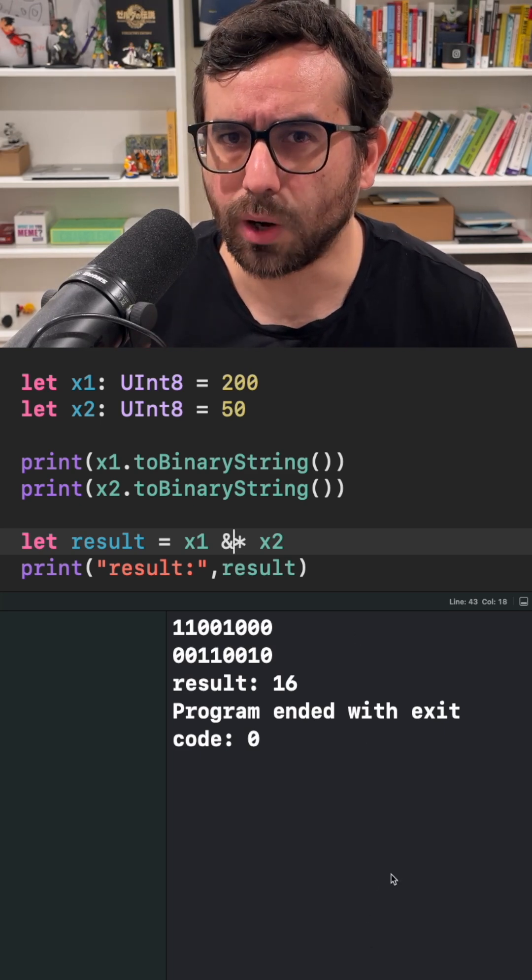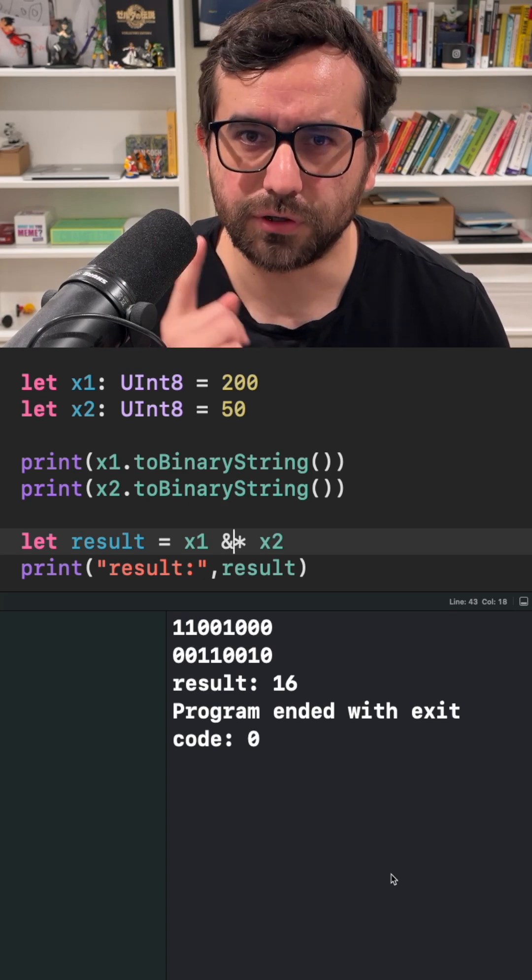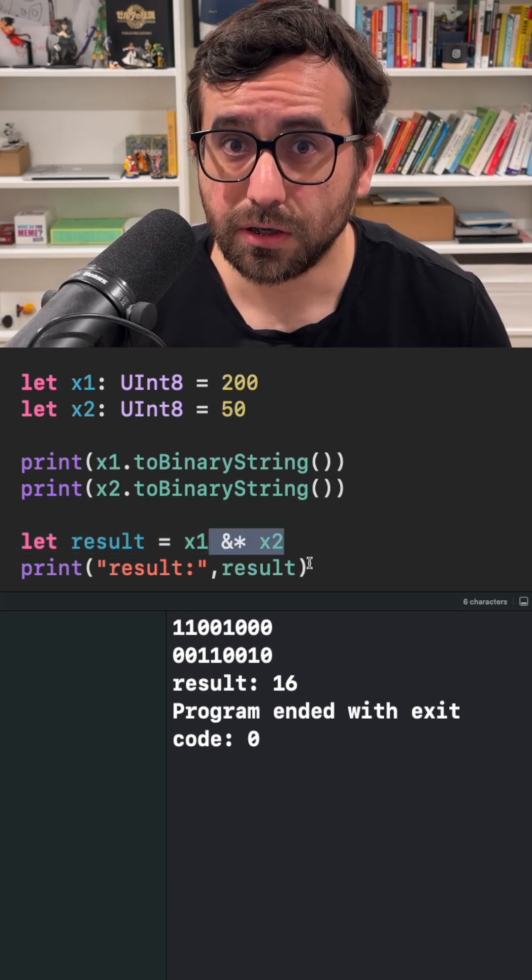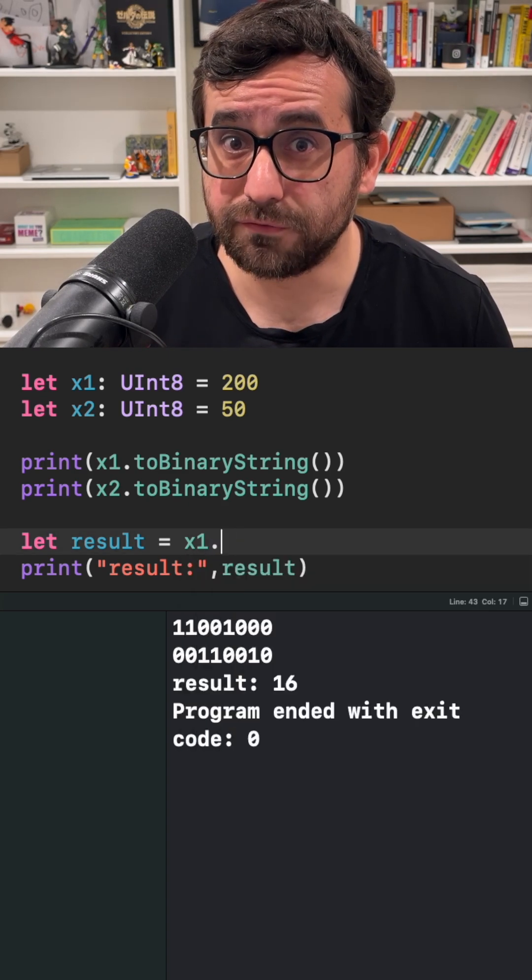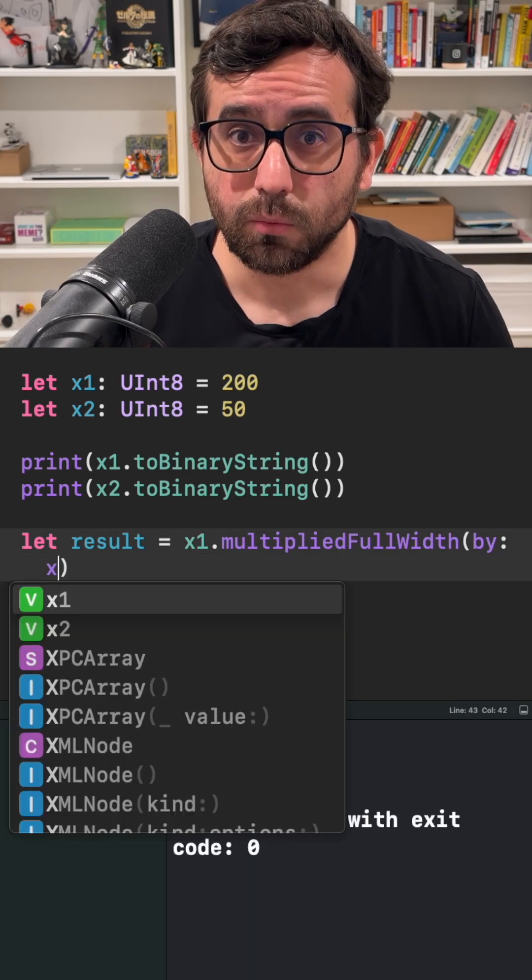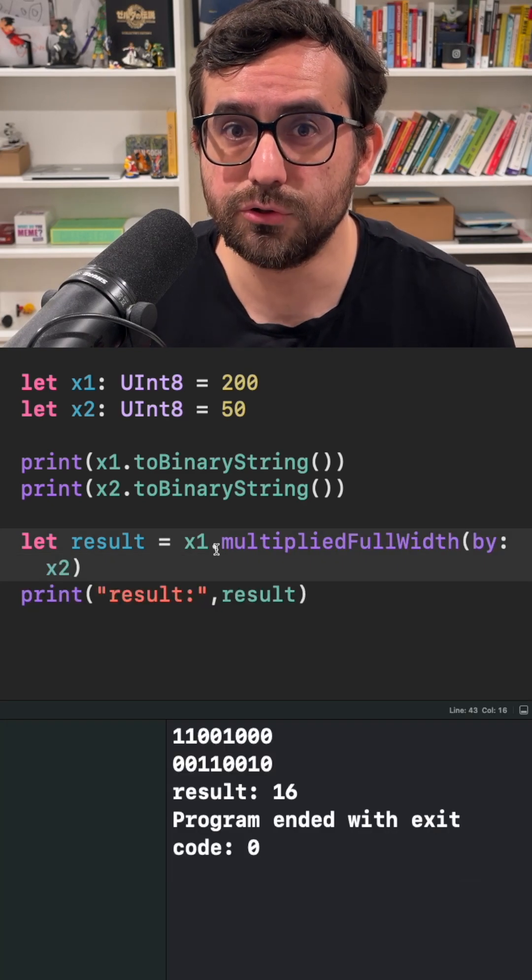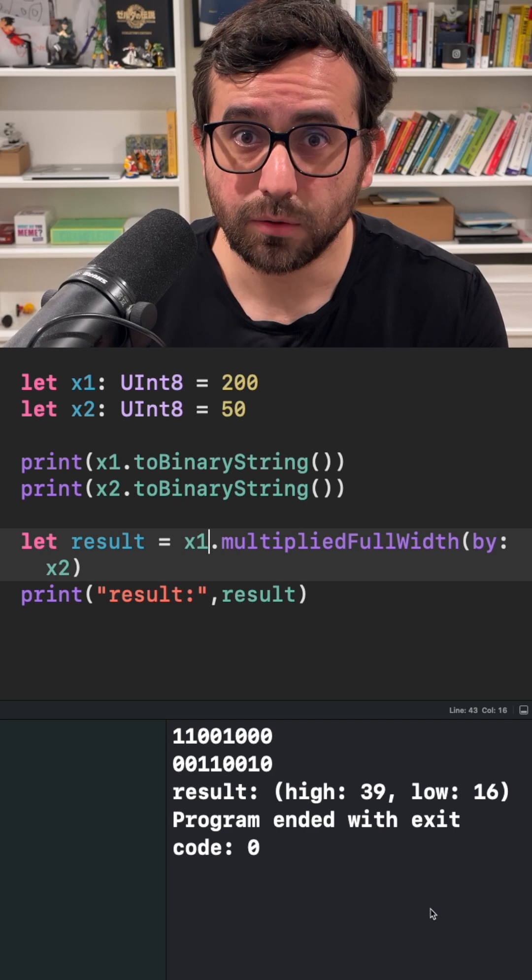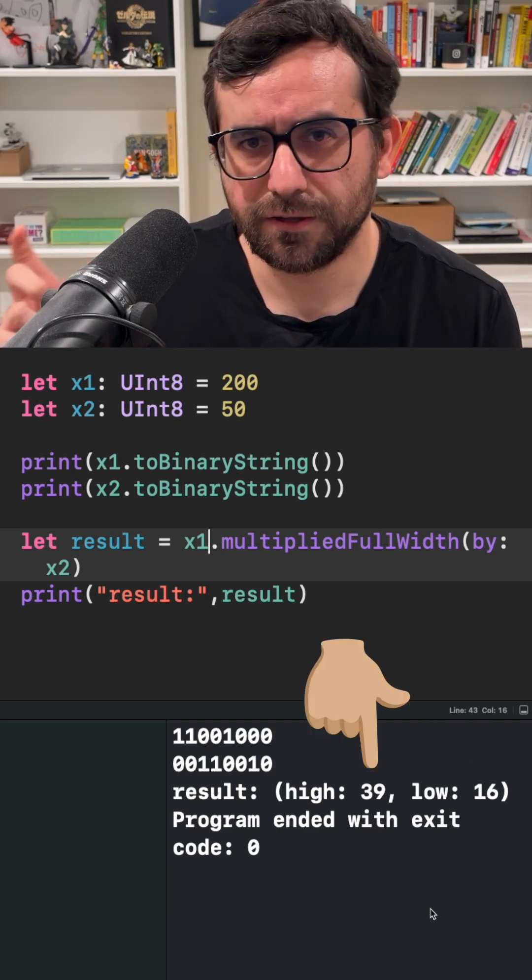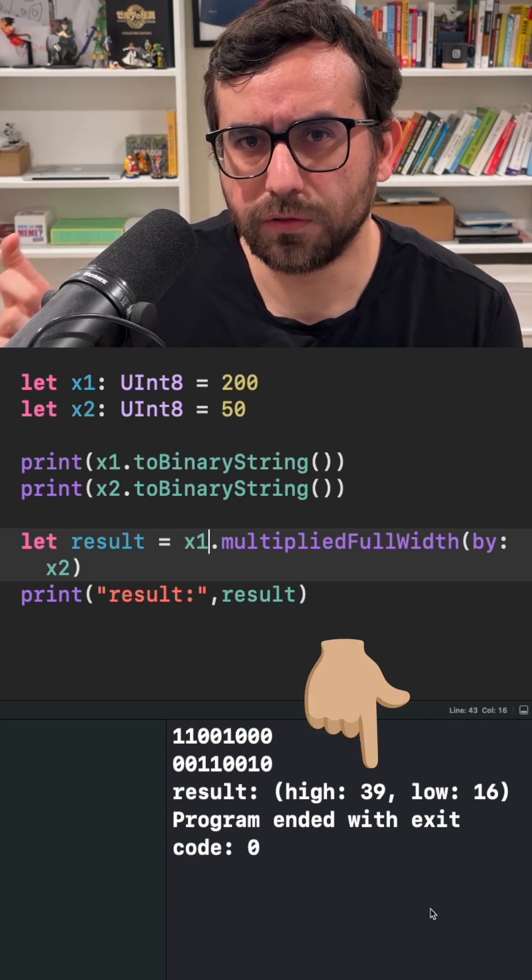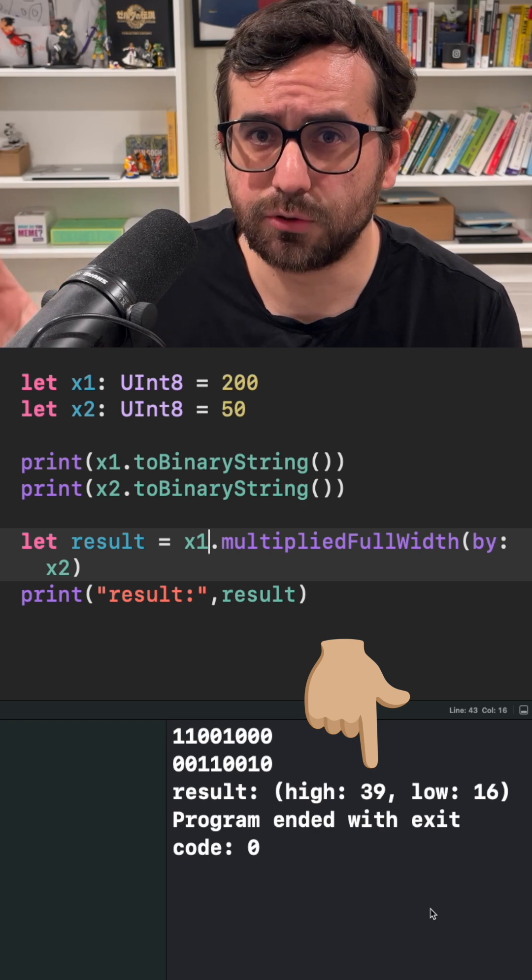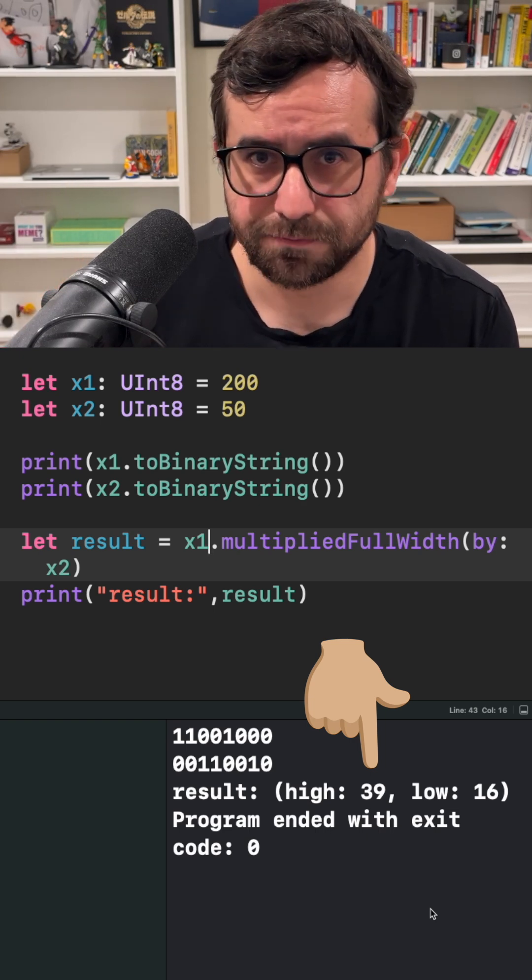What would happen if we want to get the actual result? For that there is a method called multiplyFullWidBy. This one will split the result into two sets of bits, one with the wrapped result and the other value holding the other set of bits that couldn't fit in the original 8 bits.